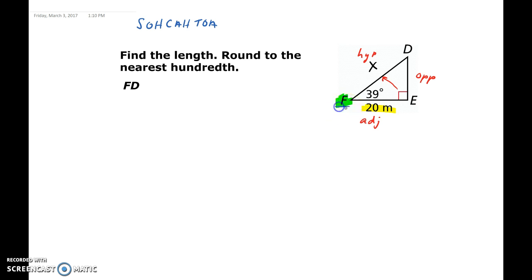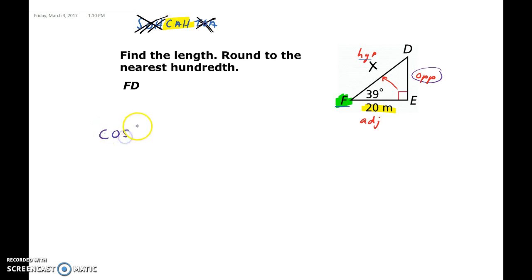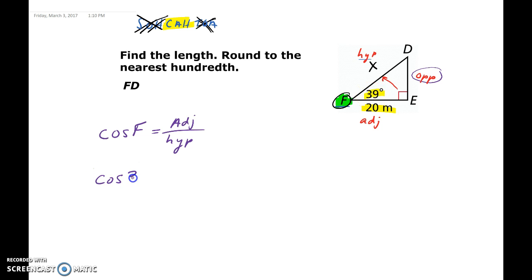From angle F, we want to solve for FD, which is the hypotenuse. So it will not be tangent because tangent involves opposite and adjacent, not the hypotenuse. Since we don't know the opposite, we can't use sine either. That means we use cosine: cosine of angle F equals adjacent over hypotenuse. Angle F is 39 degrees, so cosine of 39 equals 20 over x. We find cosine of 39 is approximately 0.771, so 0.771 equals 20 over x.